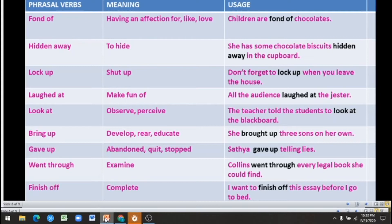Sixth, 'bring up' means to develop, rear, and educate. Example: 'She brought up three sons on her own.' Seventh, 'gave up' means to abandon, to stop, or to quit. Example: 'Satya gave up telling lies.'